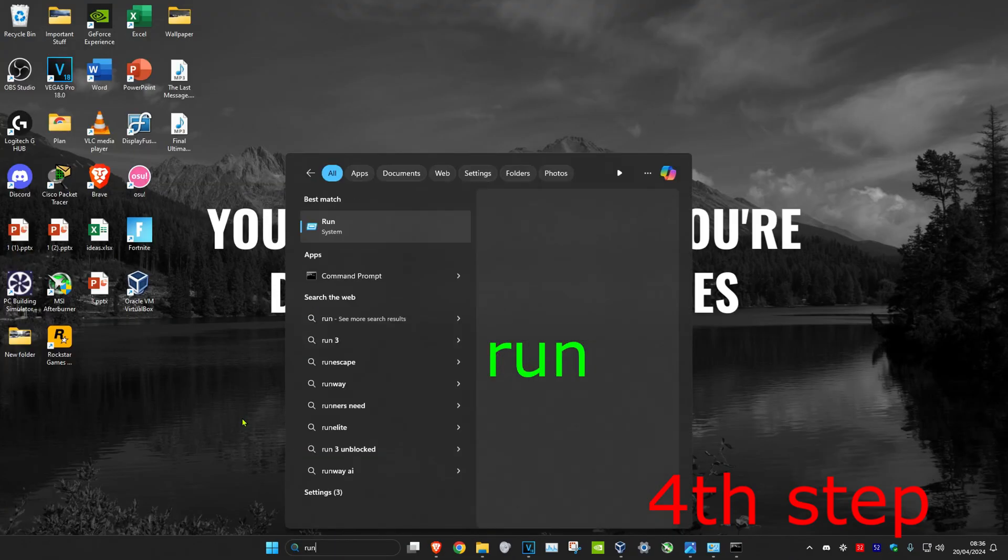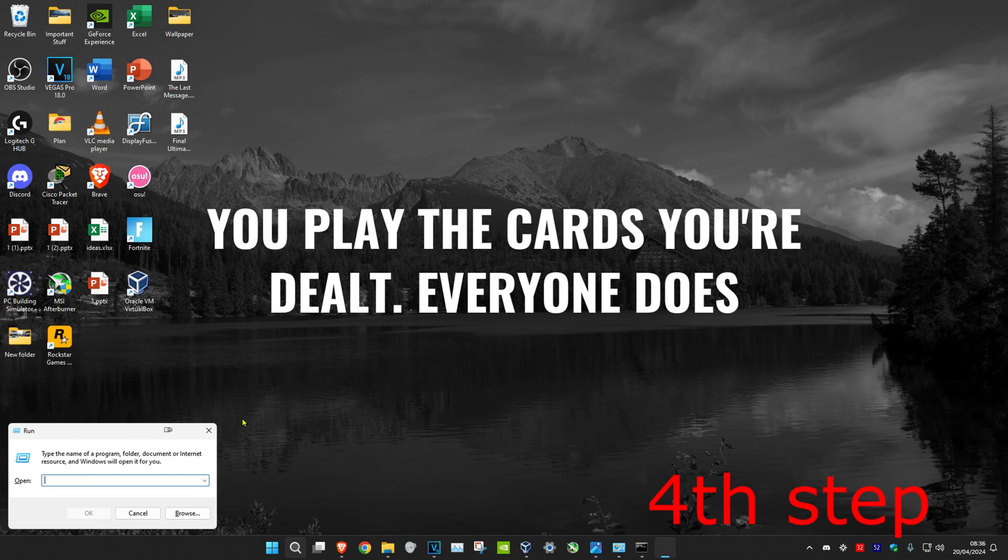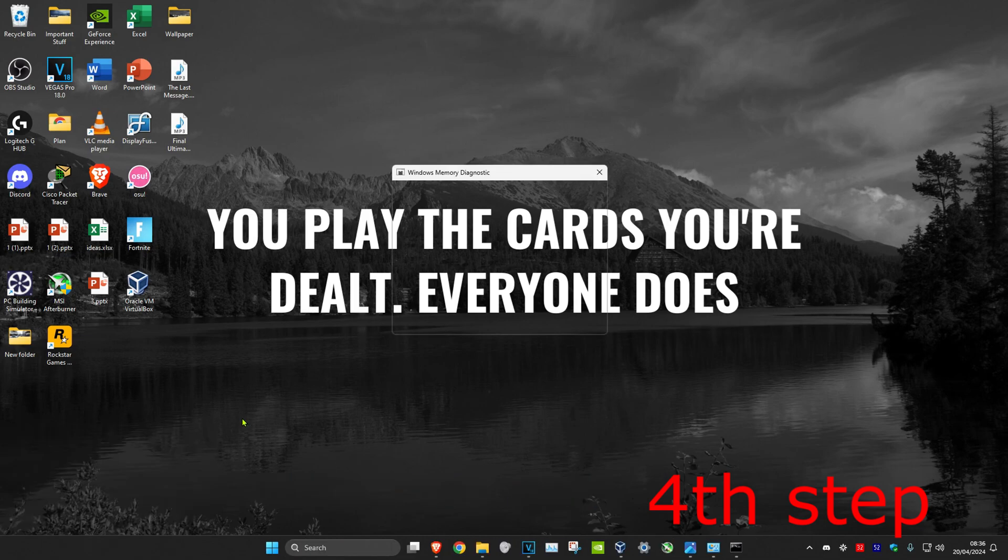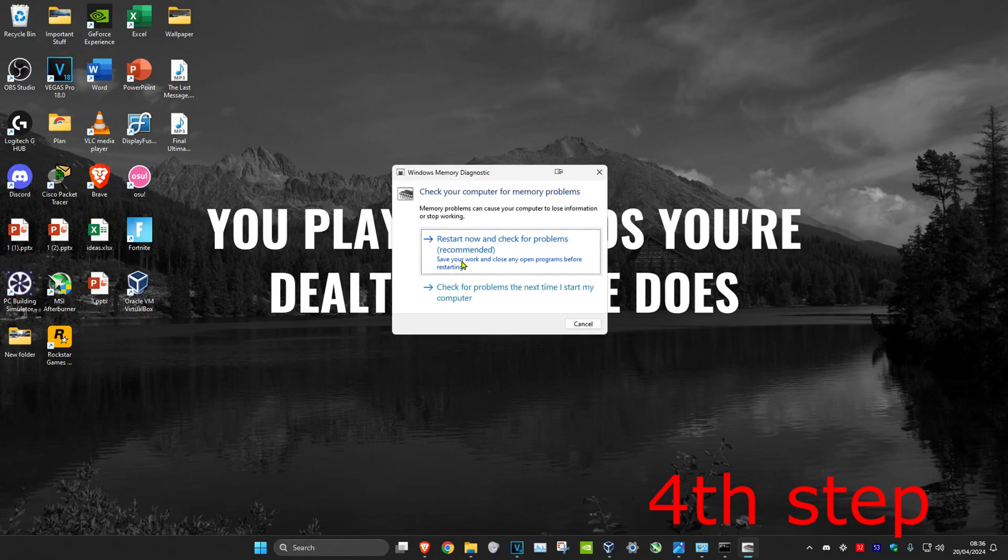Once you're back on your computer, for the last step, search for run and press enter. Type in MDSCHED.EXE and press enter, then click restart now. Once you complete all the steps, the problem should be fixed.